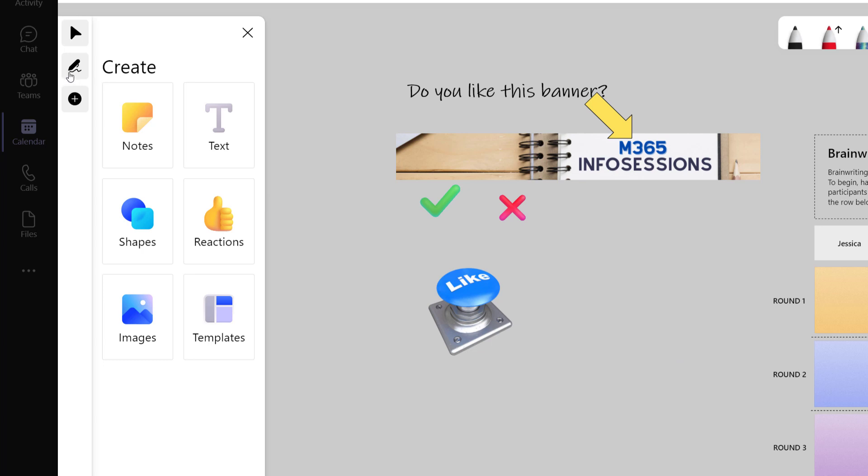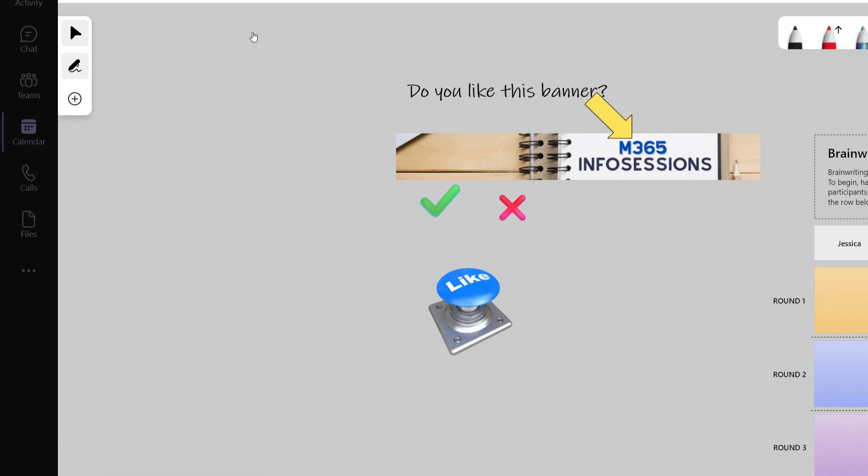Now let's take a look at our inking options. I am going to close the panel to give us more room to work with.